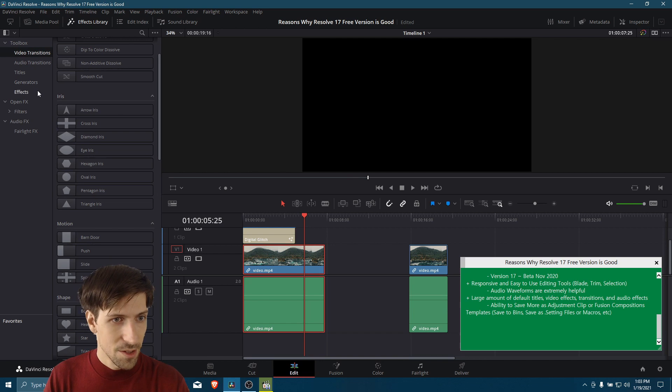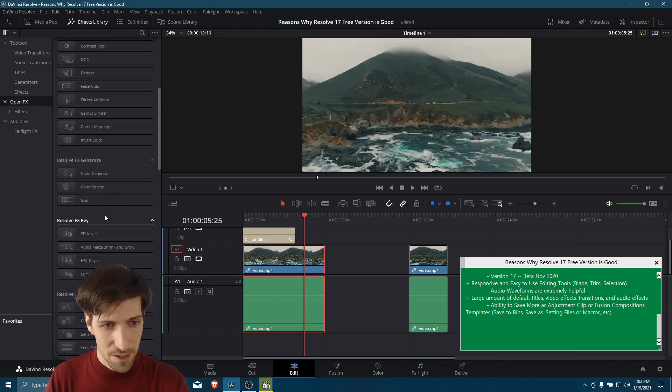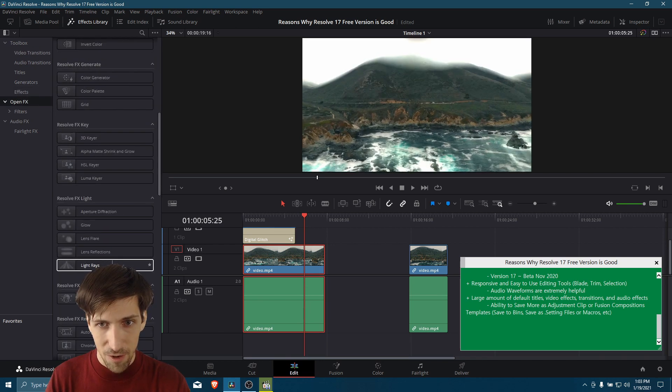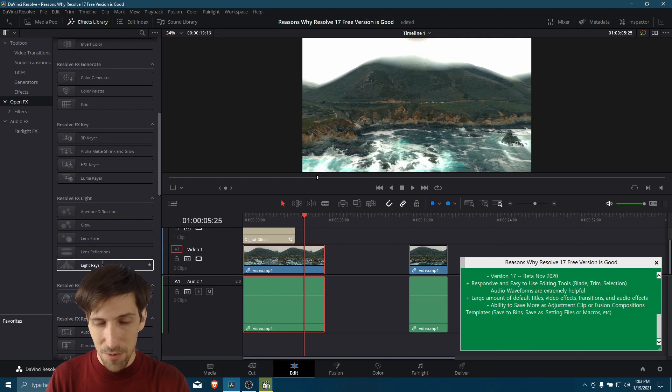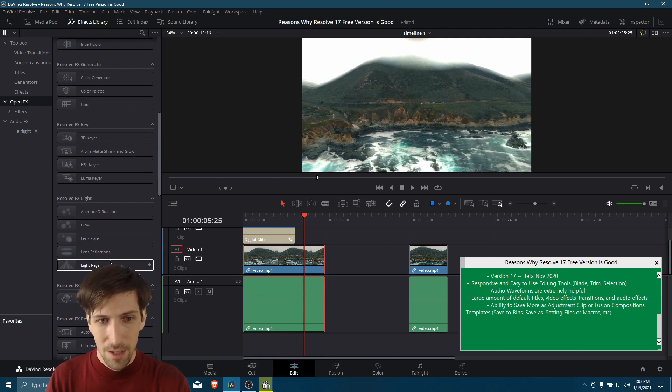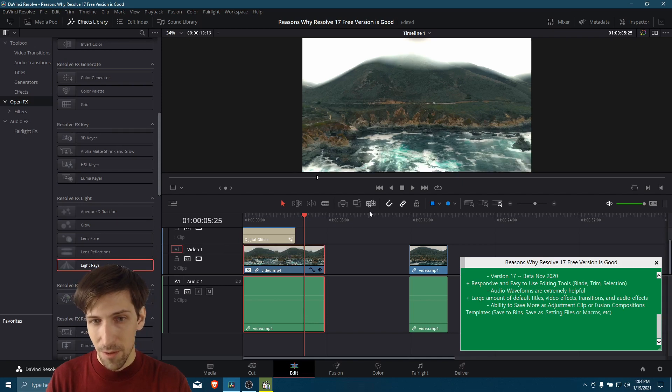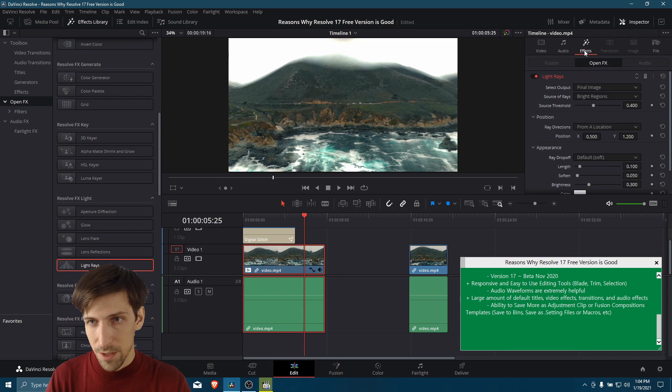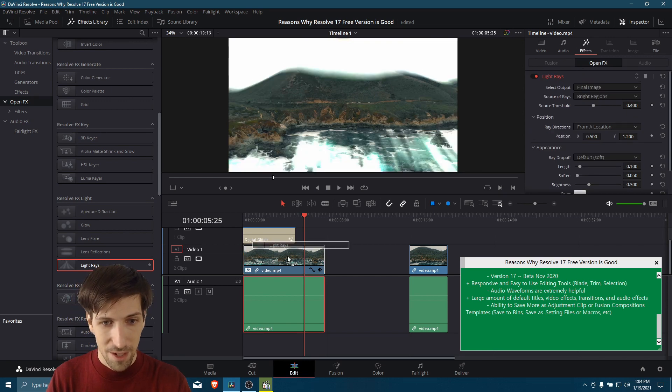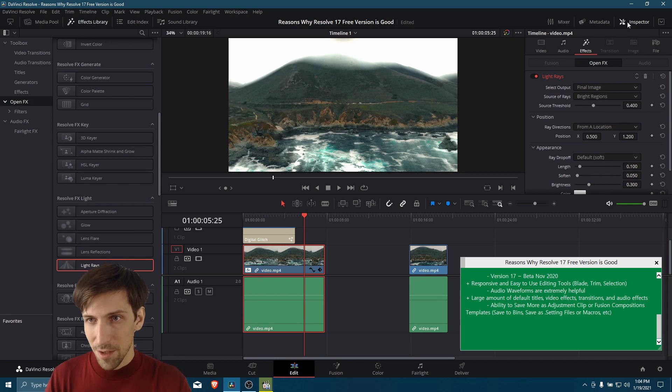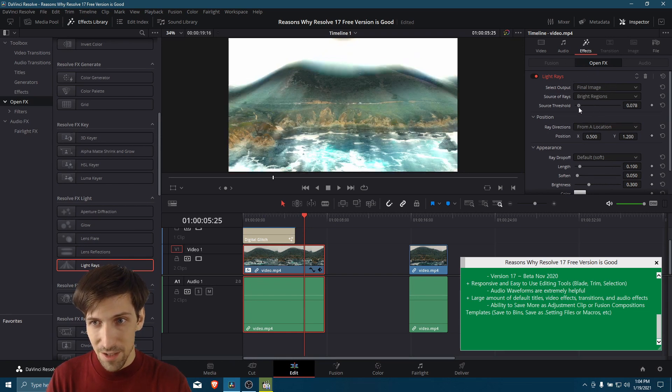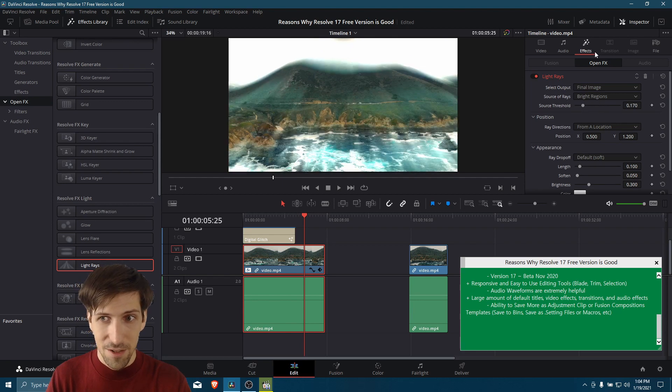Also, the same thing works with the open effects. So if I go down to light rays and I hover over it, you can see the default light rays effect as it would appear if we dropped it onto the clip. And of course, with any of these effects, we can go over to the inspector and edit them further. So under effects now that there is a light rays effect, and I did that just by dropping it on the clip by the way. So now we go to inspector effects, open effects, and we have our light rays effects. You can control some of the settings here and change how the final effect is going to look.